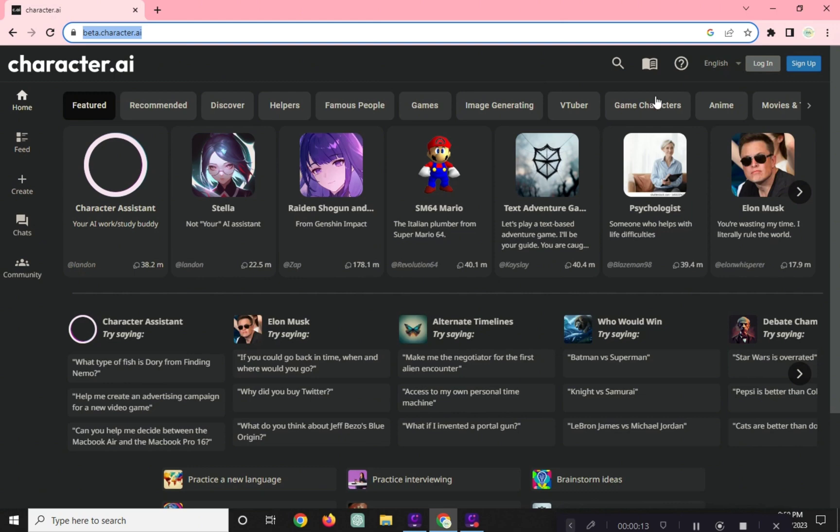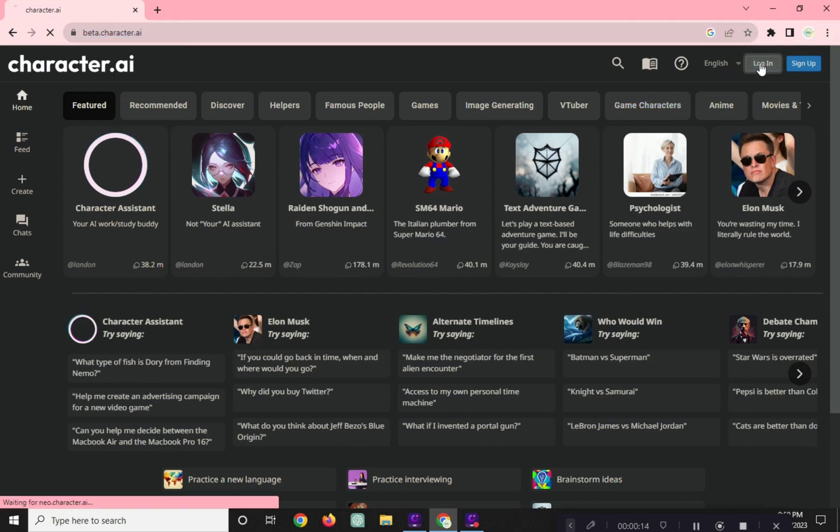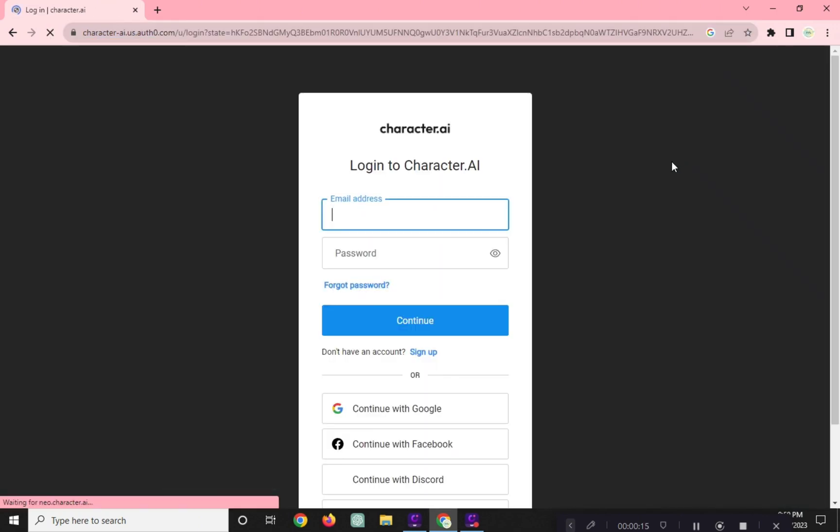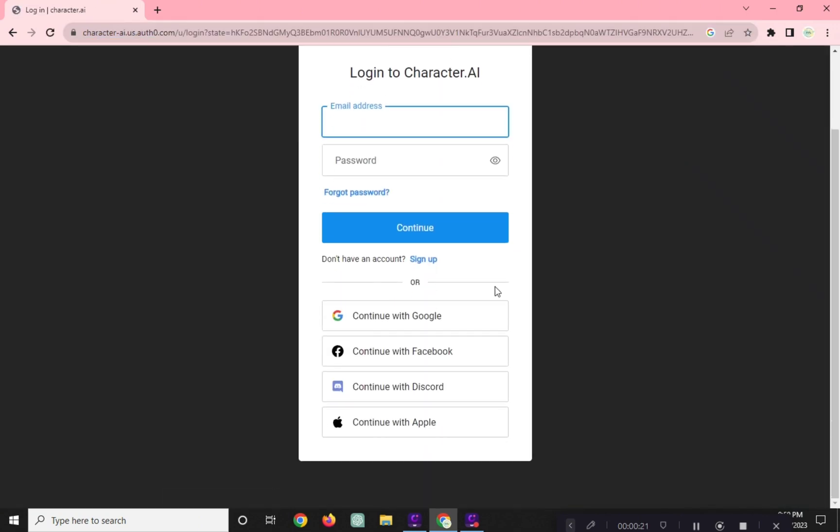You can choose which way you want to log in, whether you use your Google, Facebook, Discord, or Apple ID account.